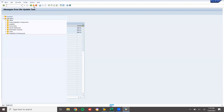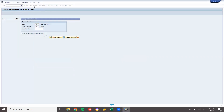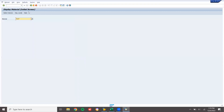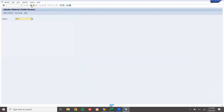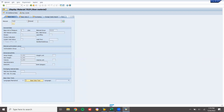Now let me go to MM03 to verify. For the first material — sodium borohydride — it has been changed. For material 7028 — diethylamine — it has been changed; previously it was ROH2, and it is now liters. For the third material — ethane — the base unit of measure shows liters. It has been changed.